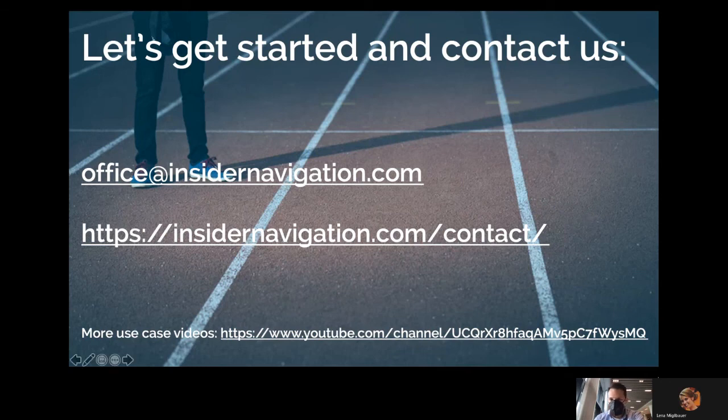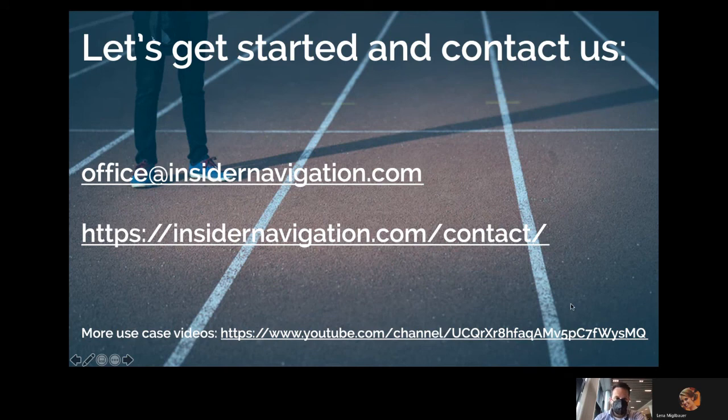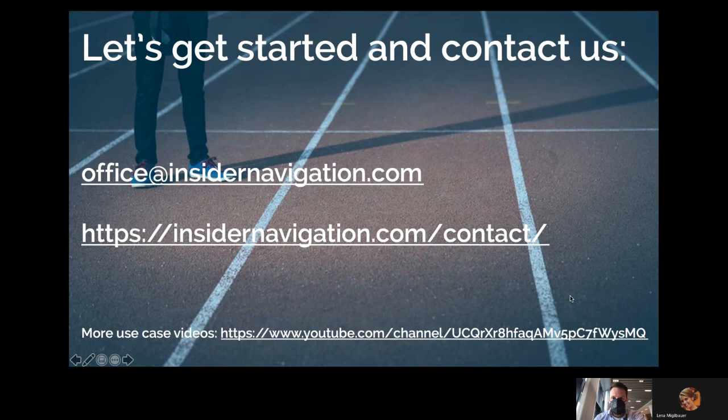So thank you very much for taking your time. I hope it was very interesting. And if you're interested, just get in contact with us. And it's very easy and quickly that we can perform a live demo for you. Thank you very much.